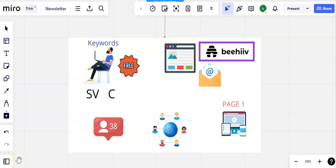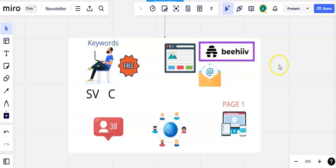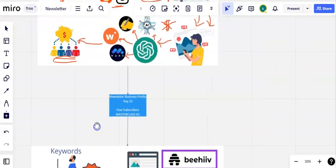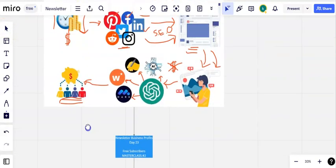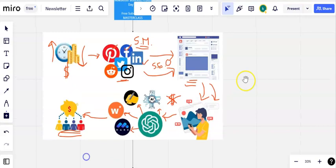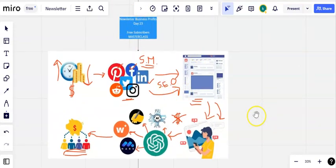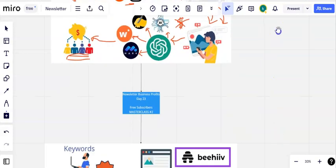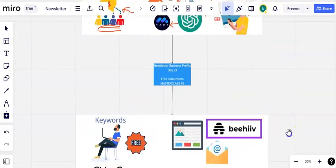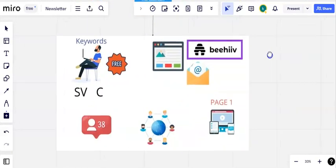Welcome back to day two of this free masterclass on how to get free traffic to your newsletter. If you want to start a newsletter business, then this free 30-day course is for you. It's designed to show you everything you need to do to set up your newsletter in the best way possible to ensure you have the best chance of becoming profitable. We did day one yesterday on methods for free traffic. Go back and watch that video if you want to.